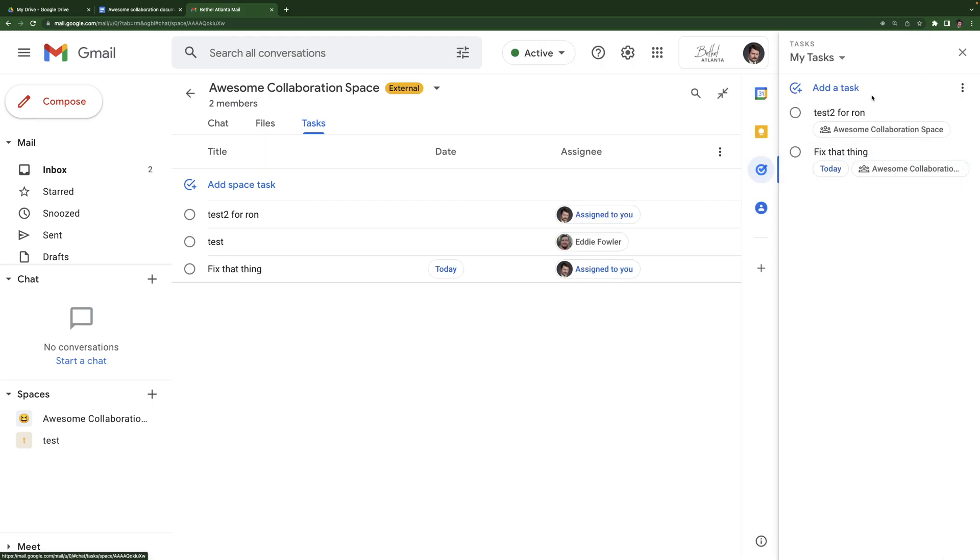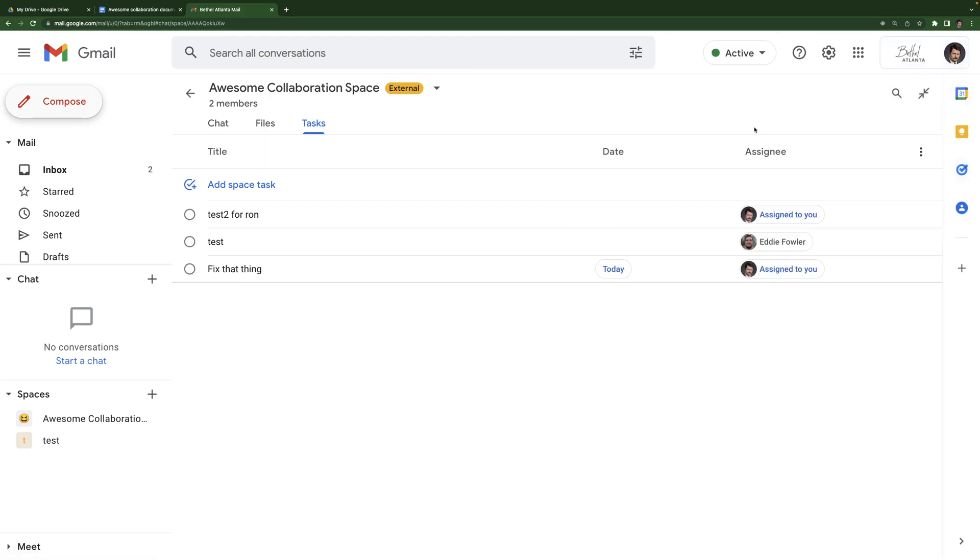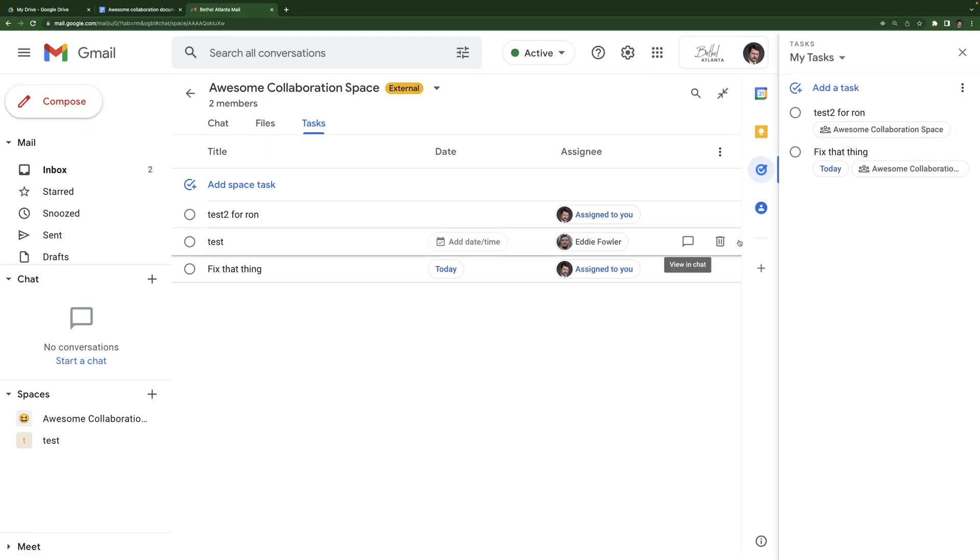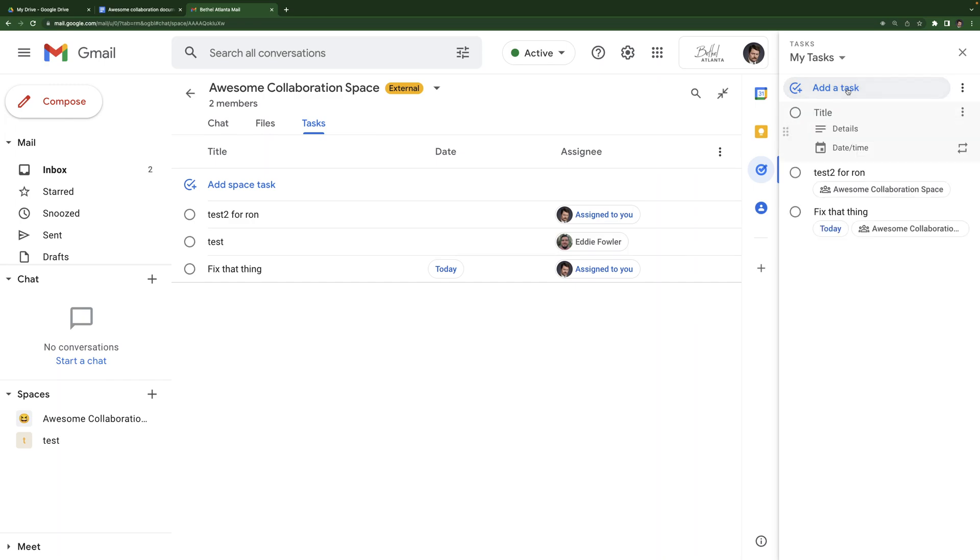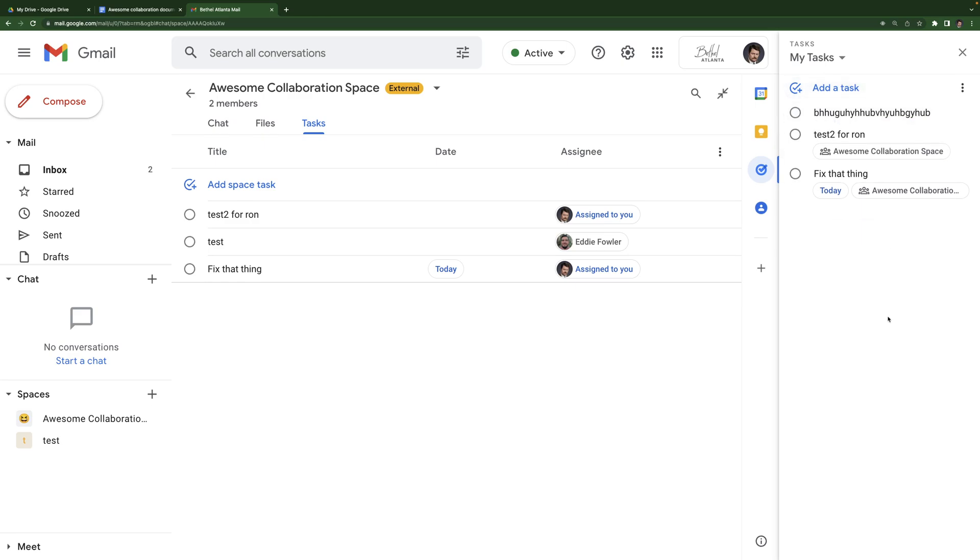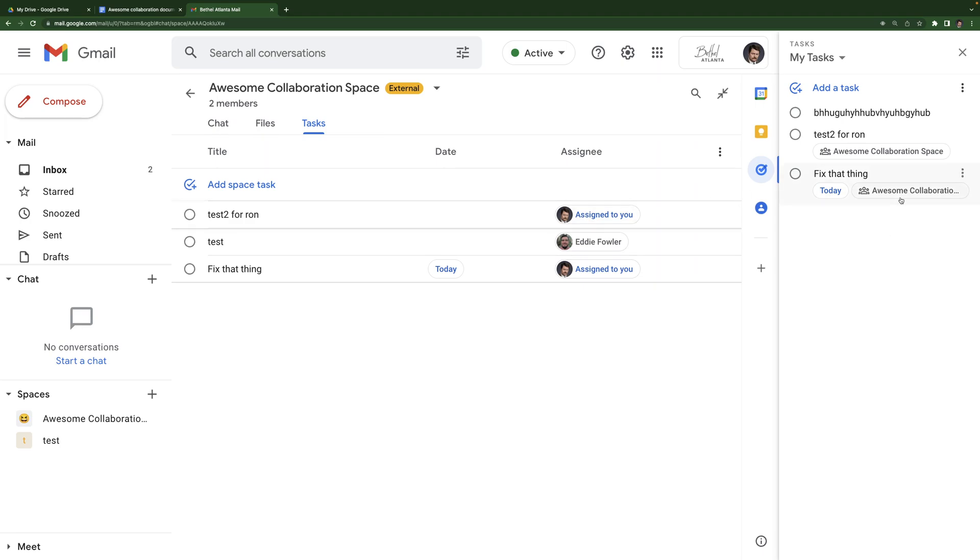If I open that up, I can see personal tasks for Ron Swanson. But as you can see, only two out of the three are appearing because this one's assigned to Eddie. These two are assigned to Ron. And if I add a task here in my personal tasks, once my keyboard starts working, there we go, it will not appear in the space because these two are separate. These are personal tasks. These are space tasks. So important to keep that in mind.